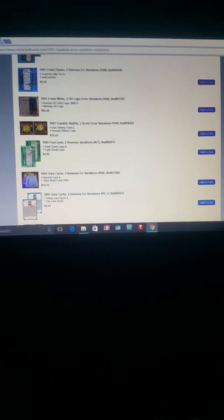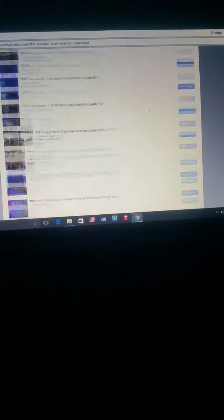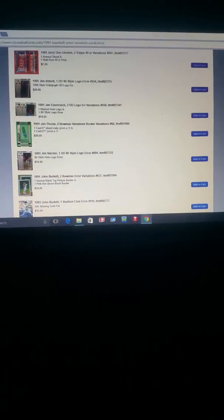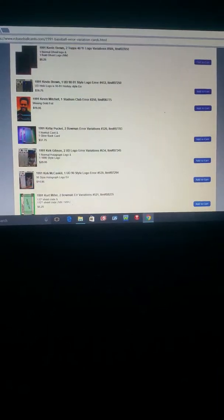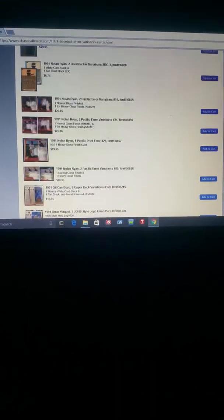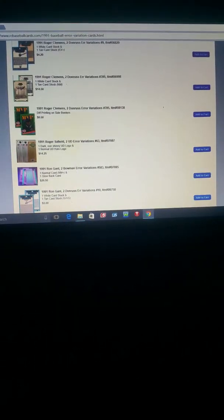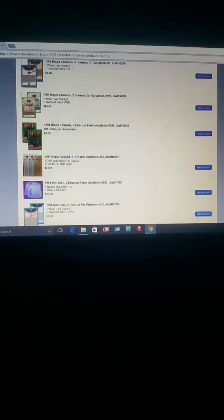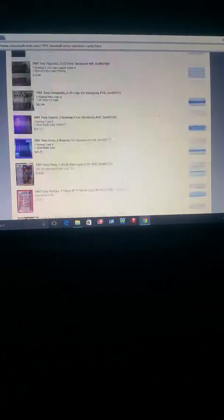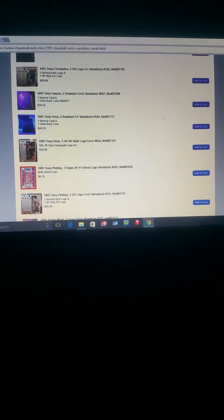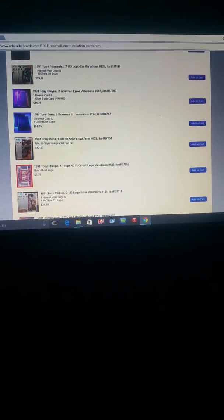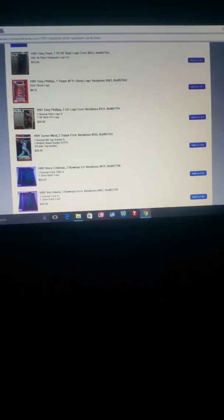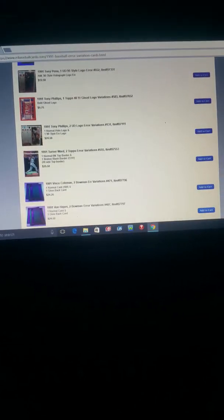There's just tons. On RC Baseball Cards and the 91 error variations, gosh, there's got to be 150 different cards. It's just kind of crazy. Somebody spent the time to go through and find this stuff and post it. That's awesome.